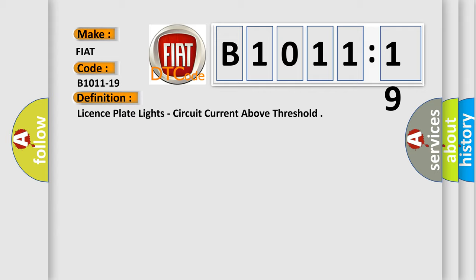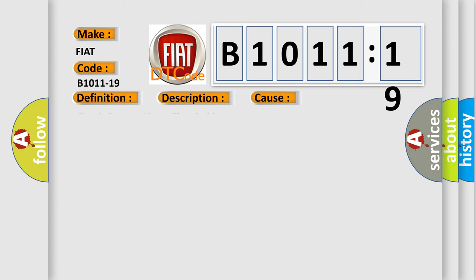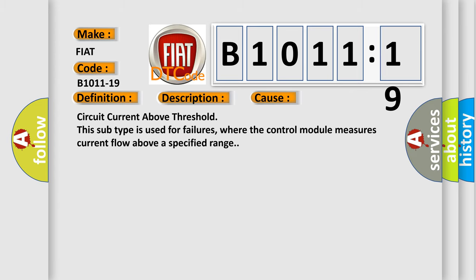And now this is a short description of this DTC code. When the body control module BCM detects higher than expected current on the license plate lamp driver circuit.